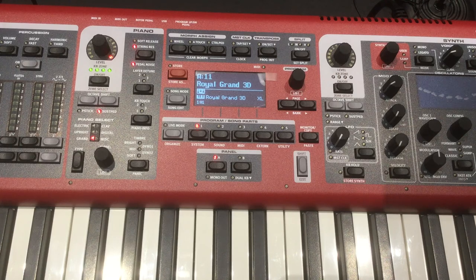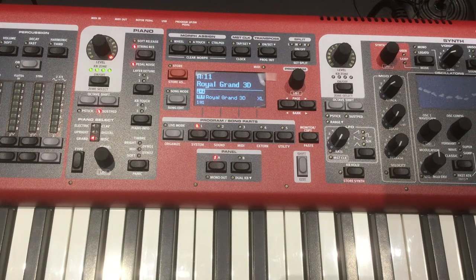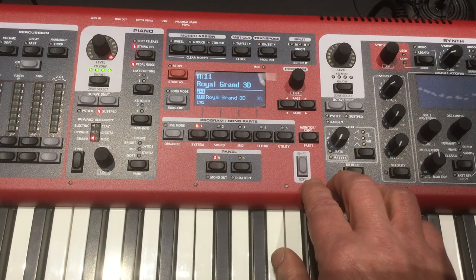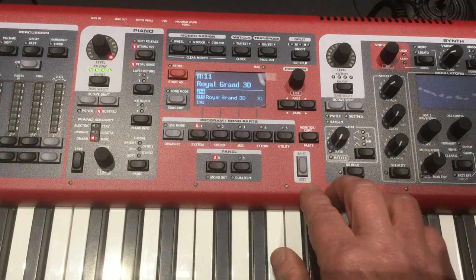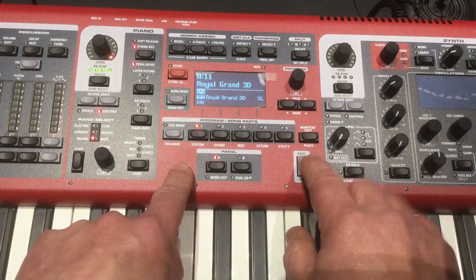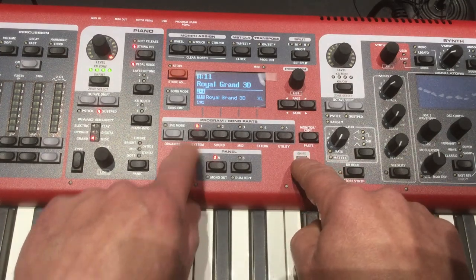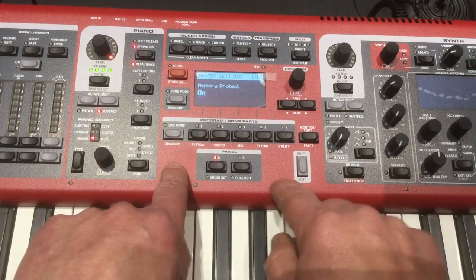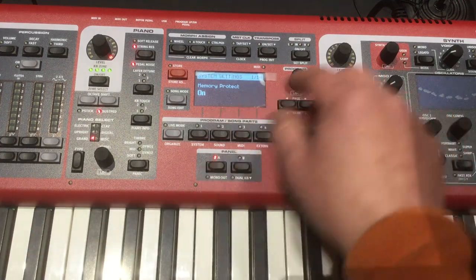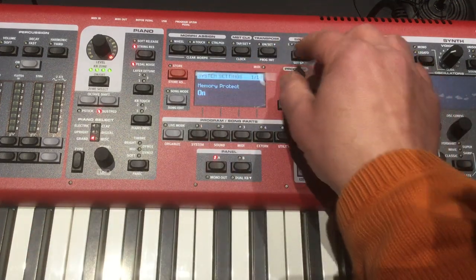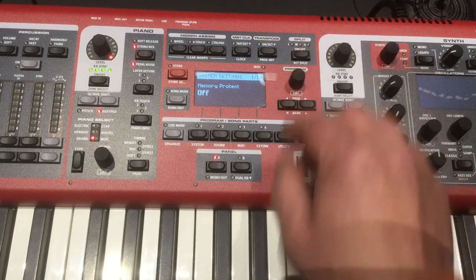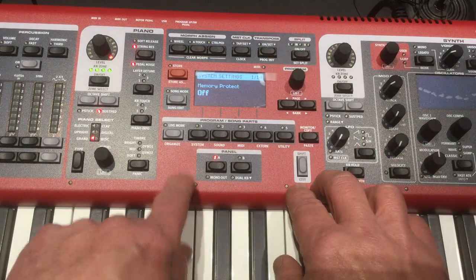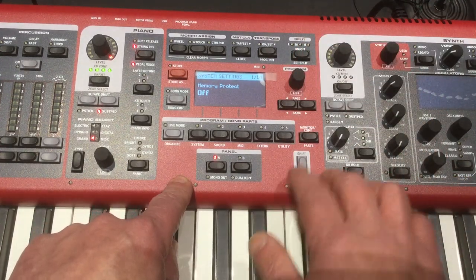First thing is we have to get the keyboard out of its protect mode. And to do that, we talked about the shift key once before, and here's your system area. If we press that, we are now in the system area. And you can see the memory protect is on, we're going to turn that off. And now we're capable of writing onto the memory of the instrument.